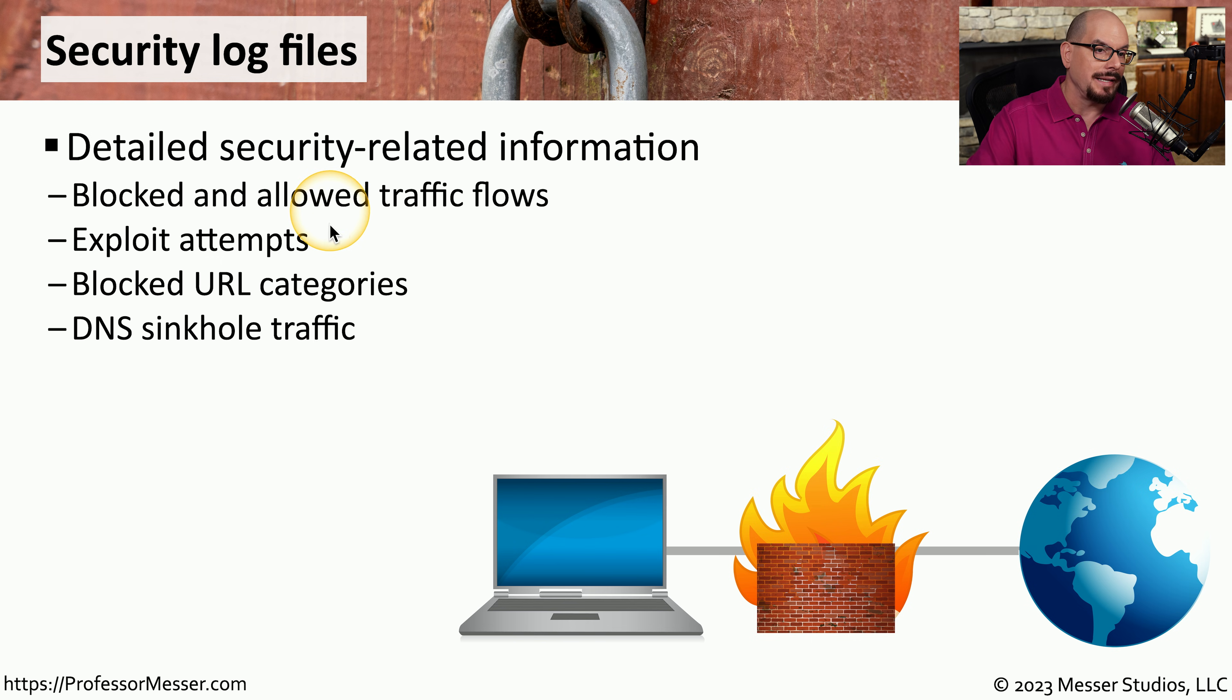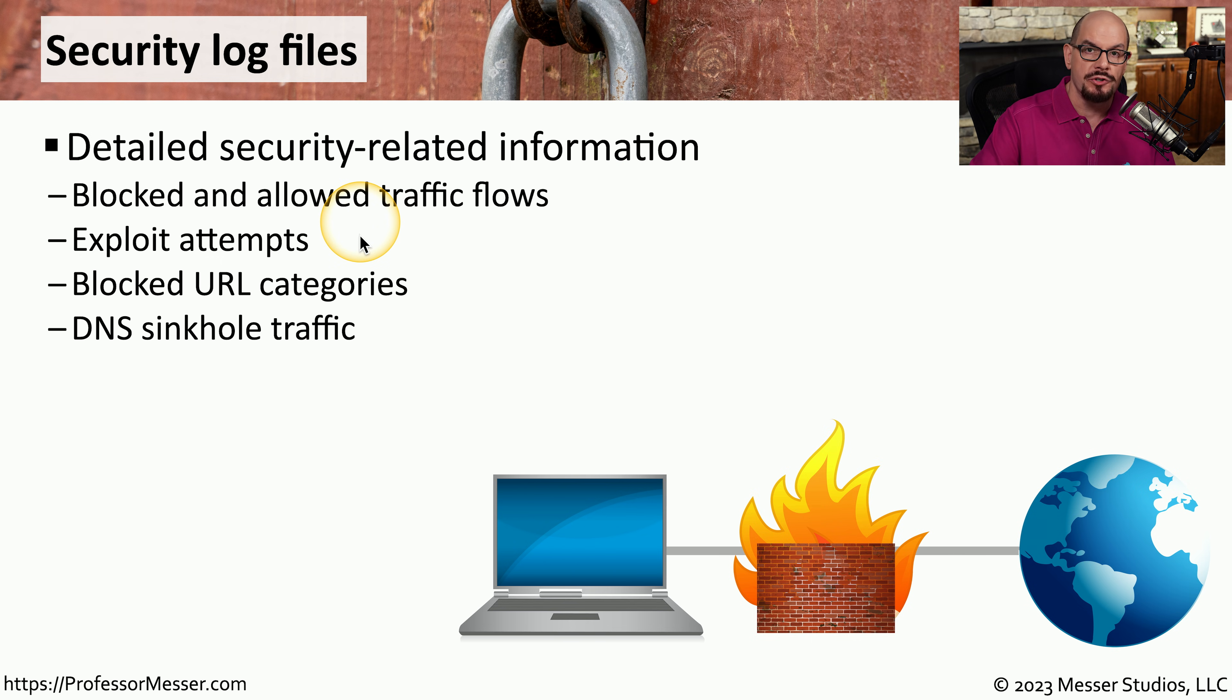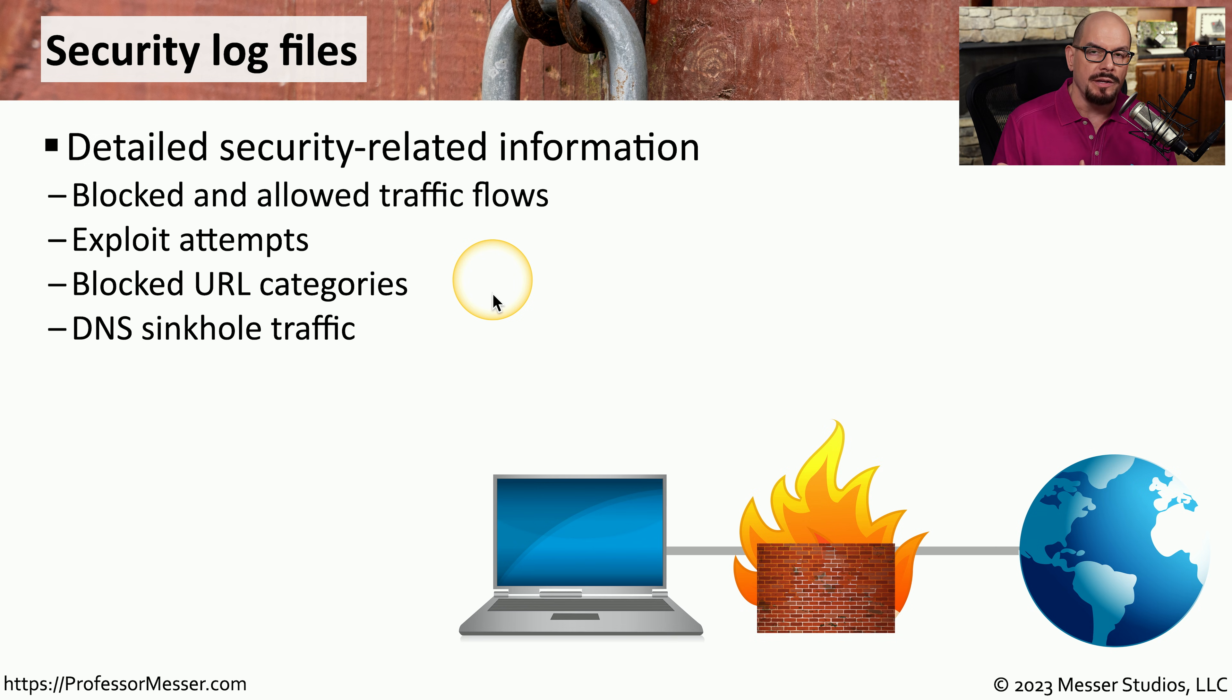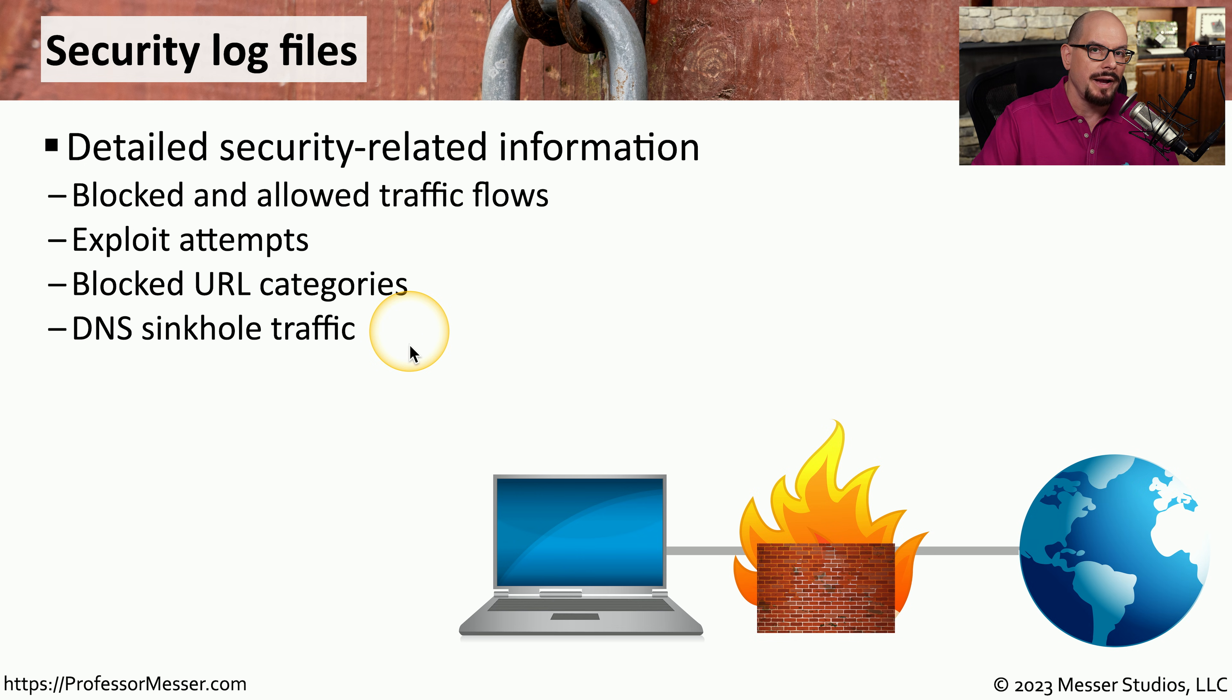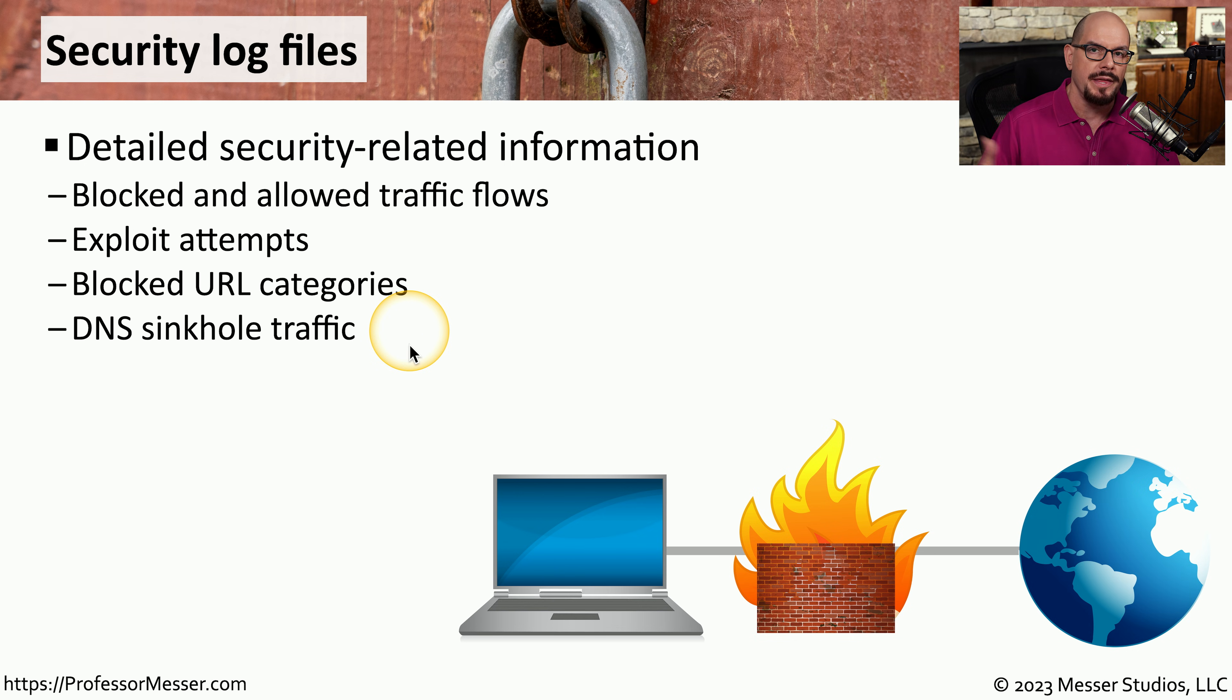Those log files contain information such as the traffic flows that were blocked and allowed. We can get a list of exploit attempts, especially from intrusion prevention devices. We might want to see what categories of URLs may be blocked on a particular user's workstation, and we can see DNS sinkhole traffic which could point to some type of malicious process occurring within our own network.